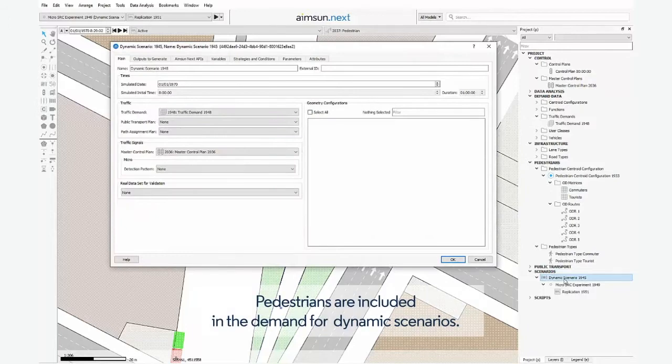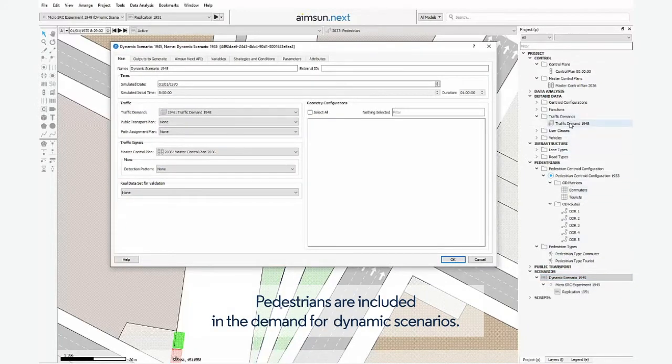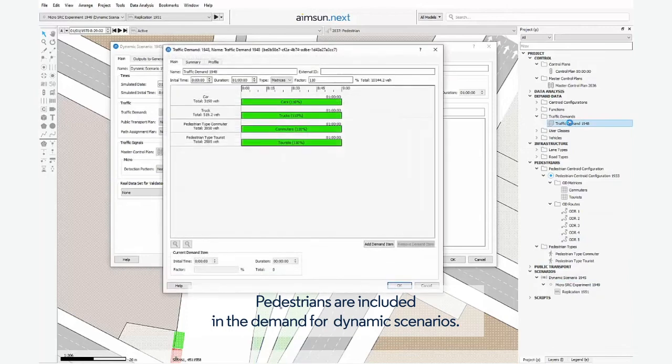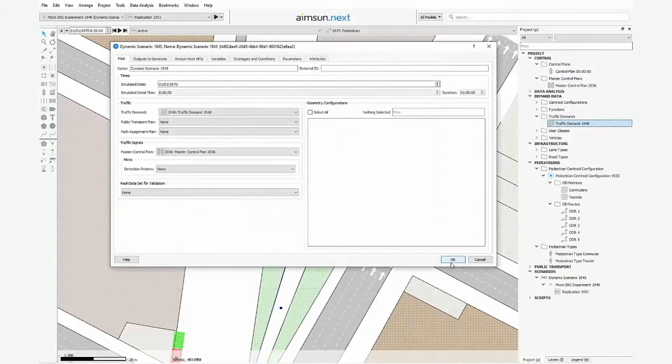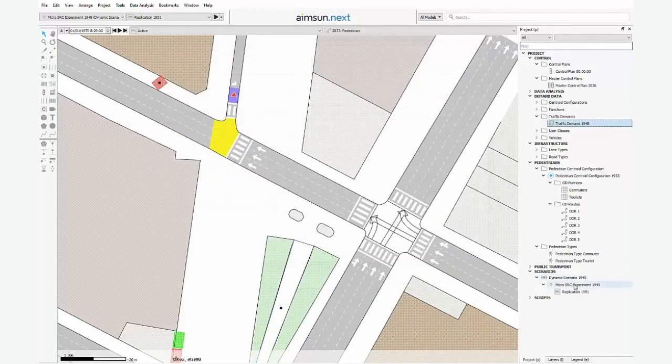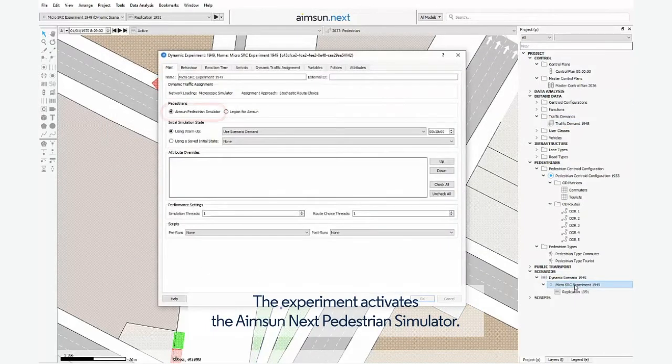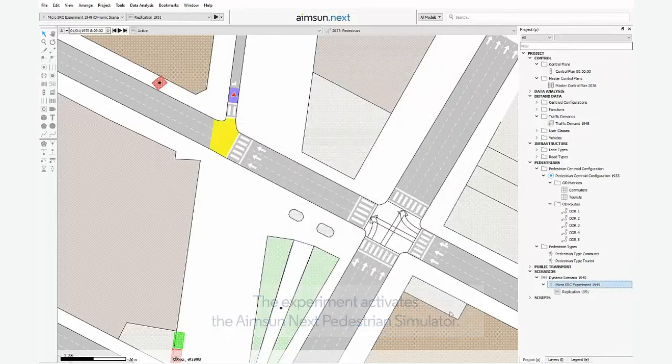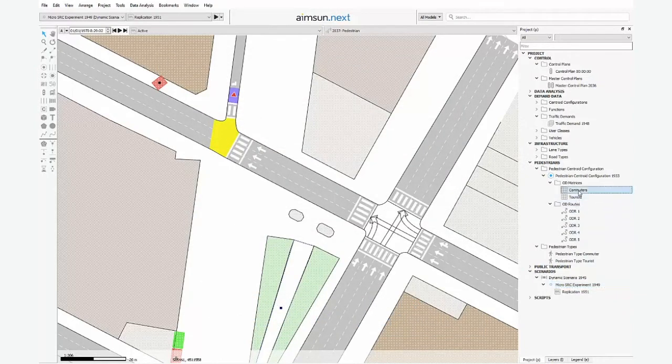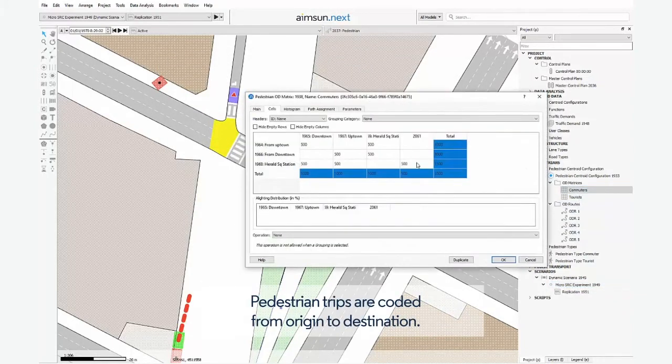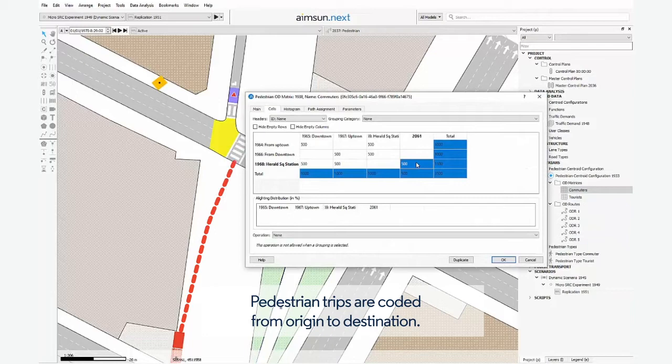Pedestrians are included in the demand for dynamic scenarios. The experiment activates the AIMSIN-NEXT pedestrian simulator. Pedestrian trips are coded from origin to destination.